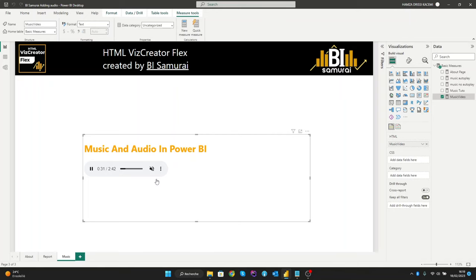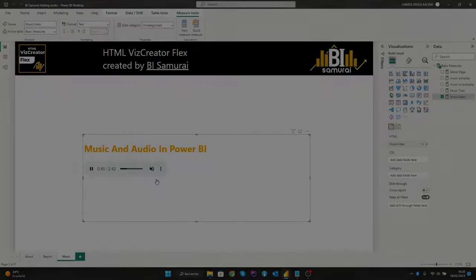We hope that this video has been helpful in showing you how to add music and audio to your Power BI, and that you are now equipped with knowledge to take your reports to the next level. Thank you for watching this video.